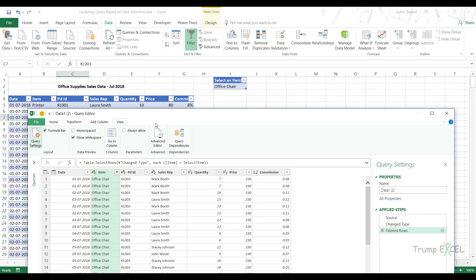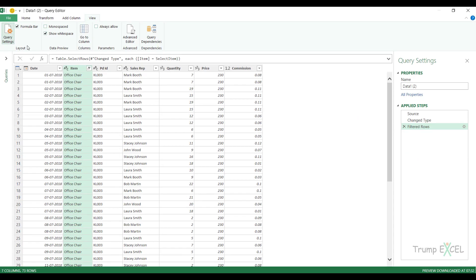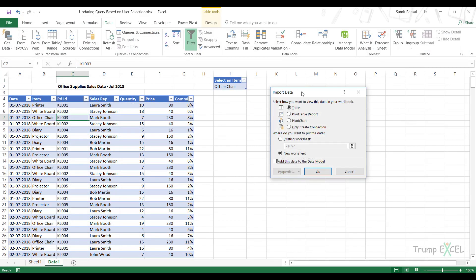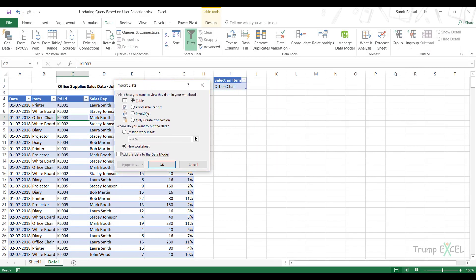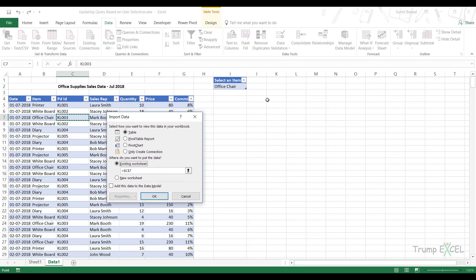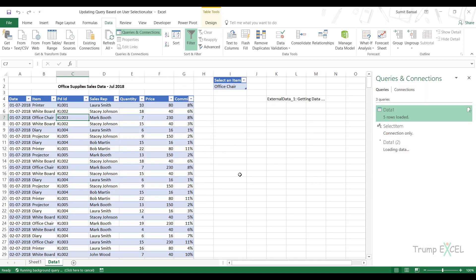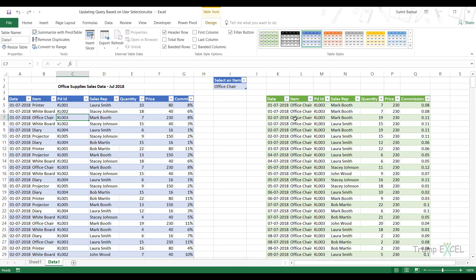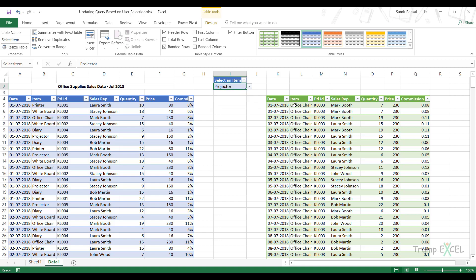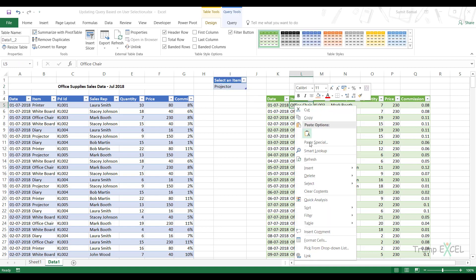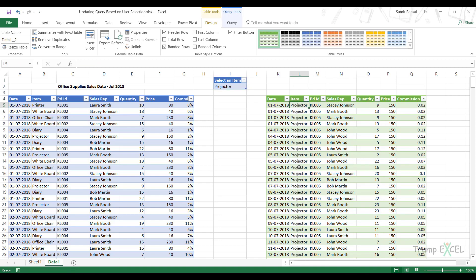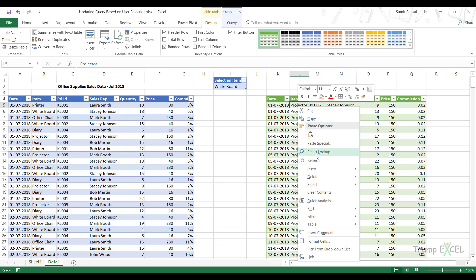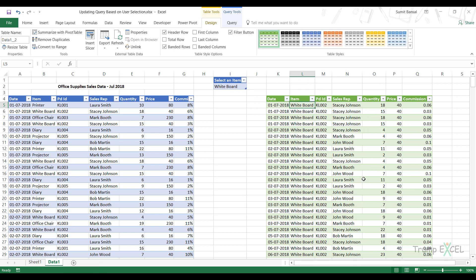Now I can simply load this data in Excel. So I would come here, close and load to. And I would say, I want this data in the existing worksheet somewhere, let's say here. And now when I click okay, it gives me the data for office chair. But see what happens when I come here and I update this to projector and I refresh this, it gives me the data for projector. If I come here and I change this to whiteboard and refresh this, it will give me the data for whiteboard.